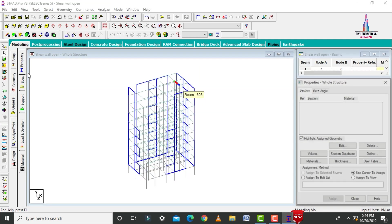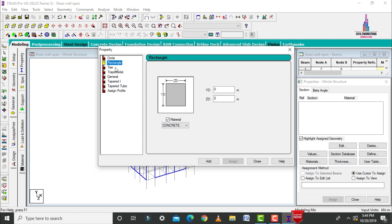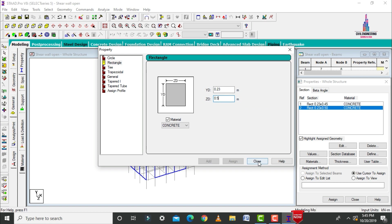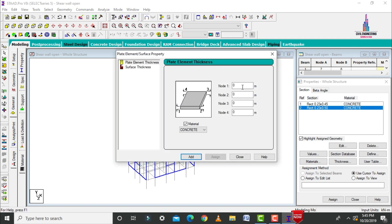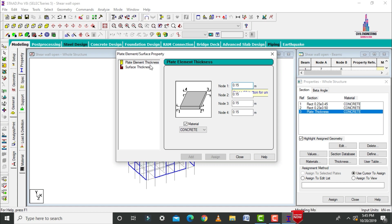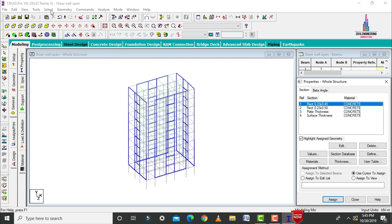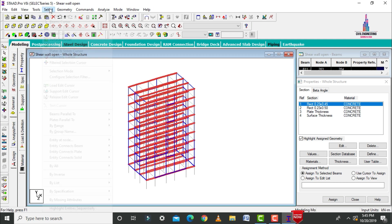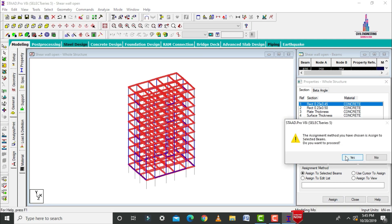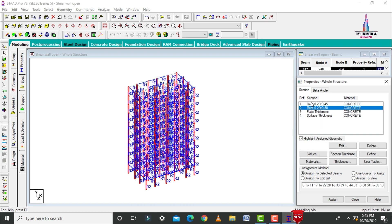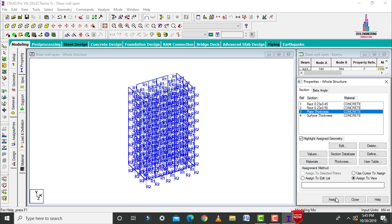After that, select the general option, then select property. Initially we need to define the column size, beam size, slab thickness, and shear wall thickness. The beam size will be 0.23 × 0.45 m — click on add button. The column size is 0.23 × 0.5 m — click on add. Slab thickness is approximately 150 mm — click on add button. Surface thickness is 120 mm — click on add button, then close. Select beams parallel to X and Z conditions and assign the beam property. Assign yes.